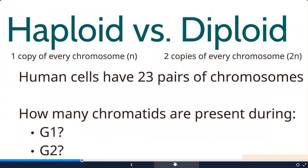Two key terms: diploid means two copies of every chromosome. Humans have 23 pairs, so 2 × 23 = 46 chromosomes total. Haploid means one copy of every chromosome. Eggs (ova) and sperm (spermatozoa) are haploid - they have only 23 chromosomes each. Every other cell in our bodies, with the exception of red blood cells (which have no nucleus), is diploid and has 46 chromosomes.